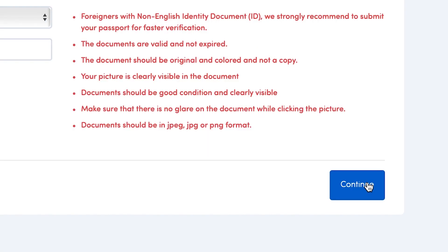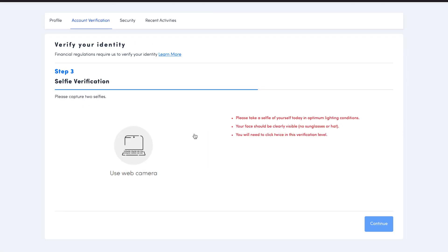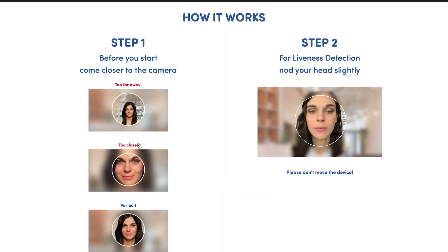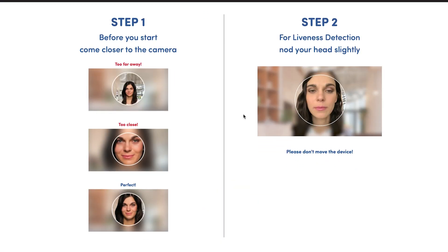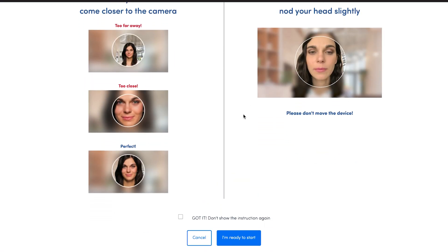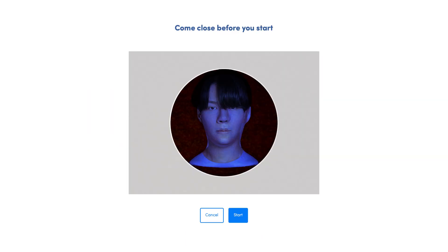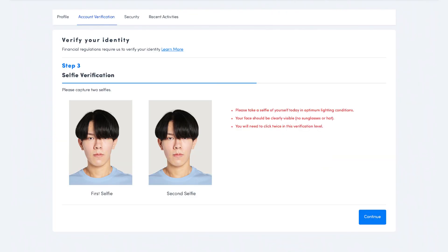You'll be directed to the selfie verification page. You are required to take a selfie using your webcam or the camera of your device. Follow the instructions provided on screen. Now click on submit and then click on continue.